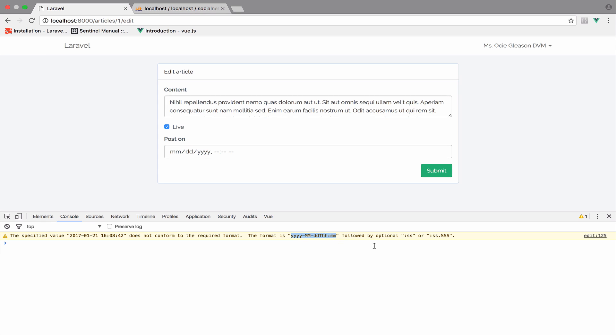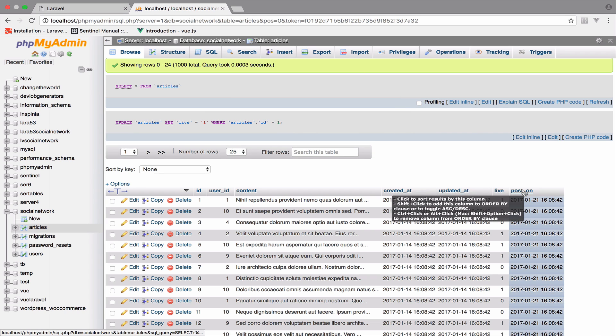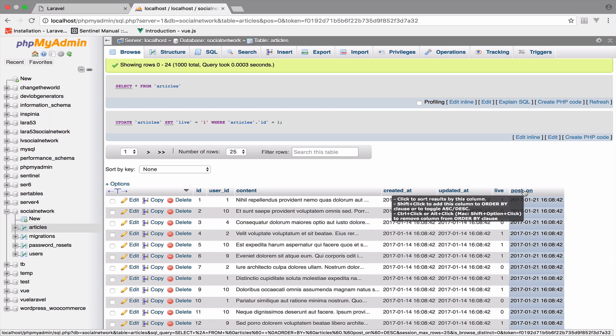And of course, you can have some optional parameters like the seconds and the milliseconds. So as I have already said a couple of times, I love using carbon when it comes to dates.